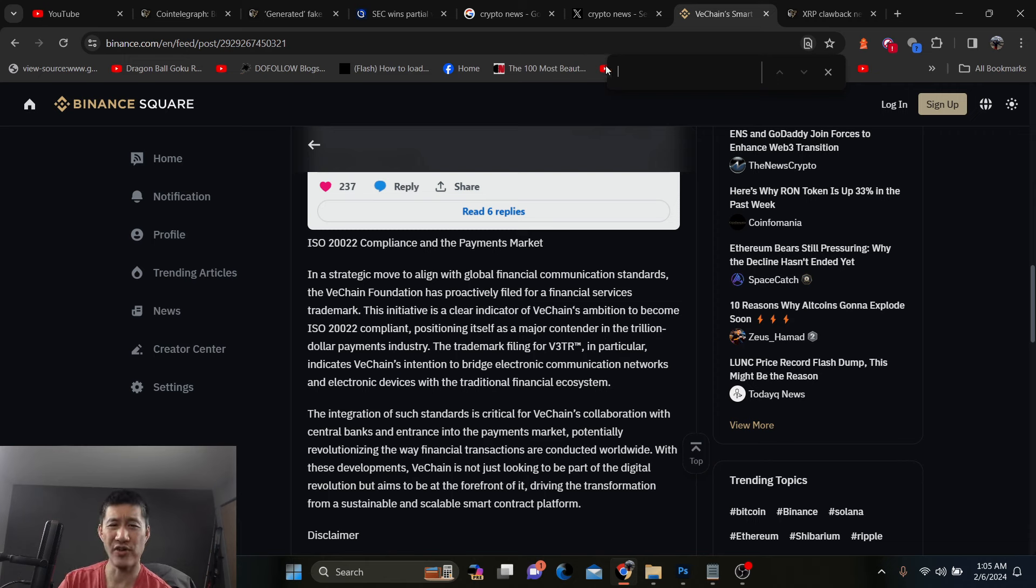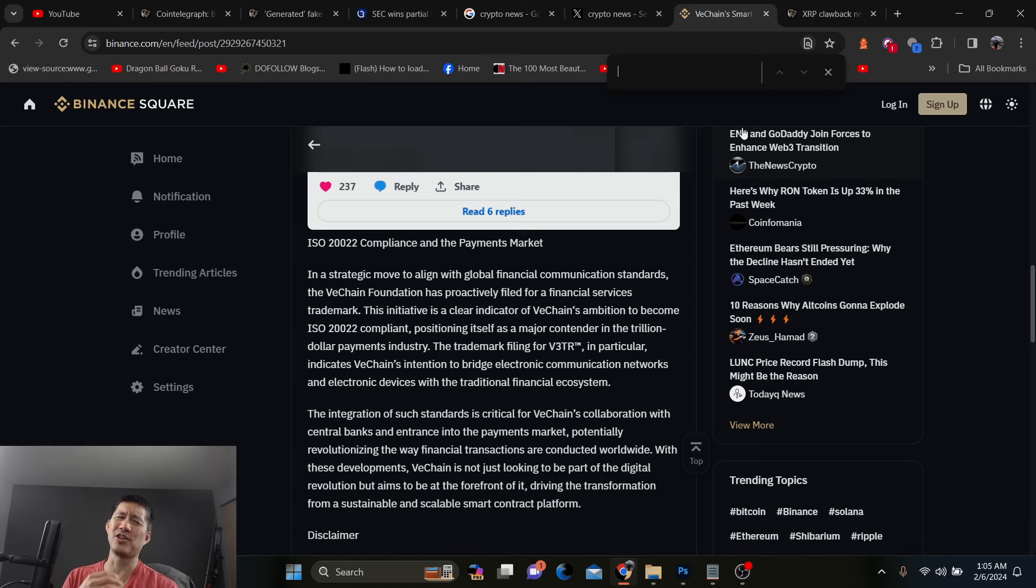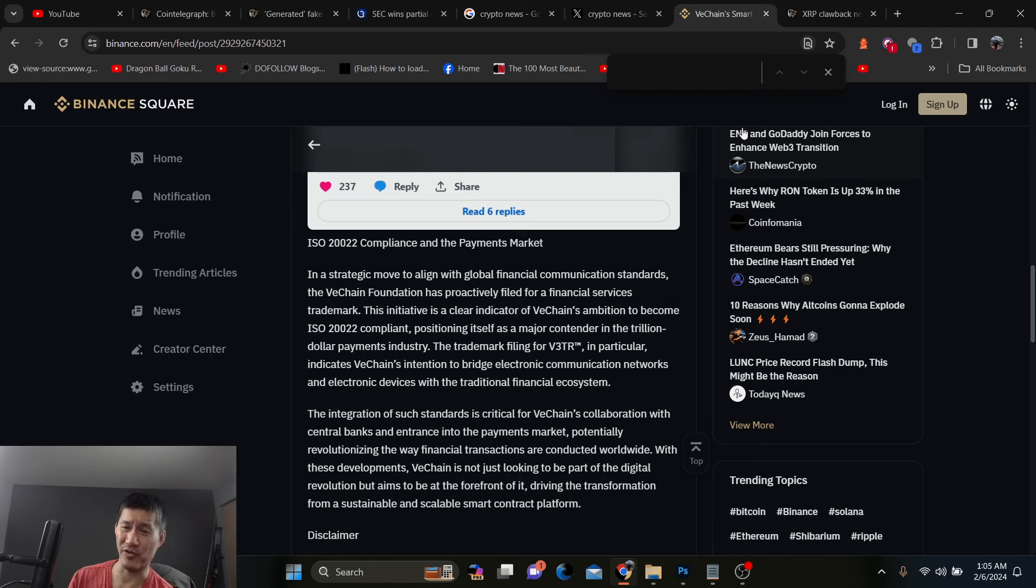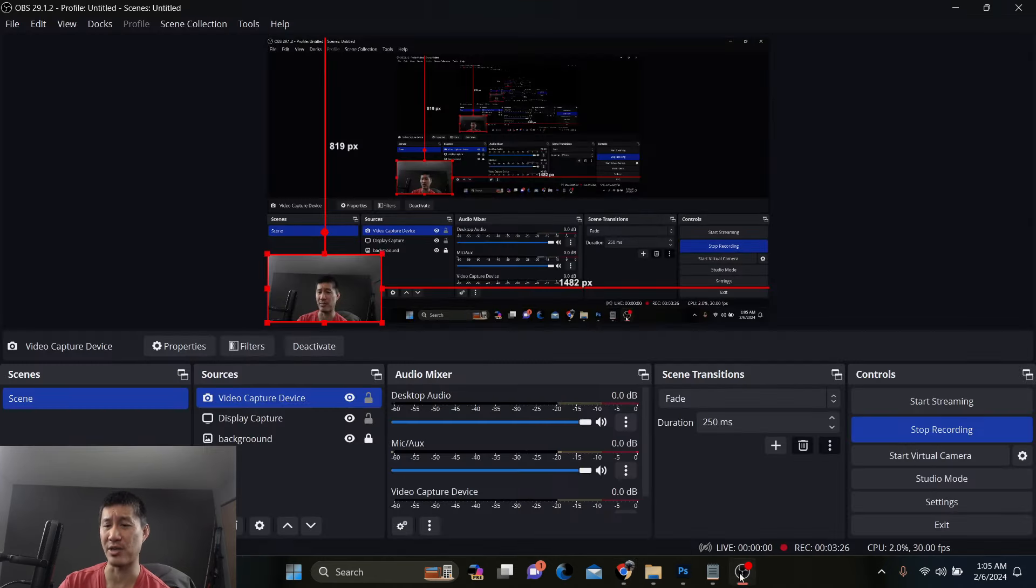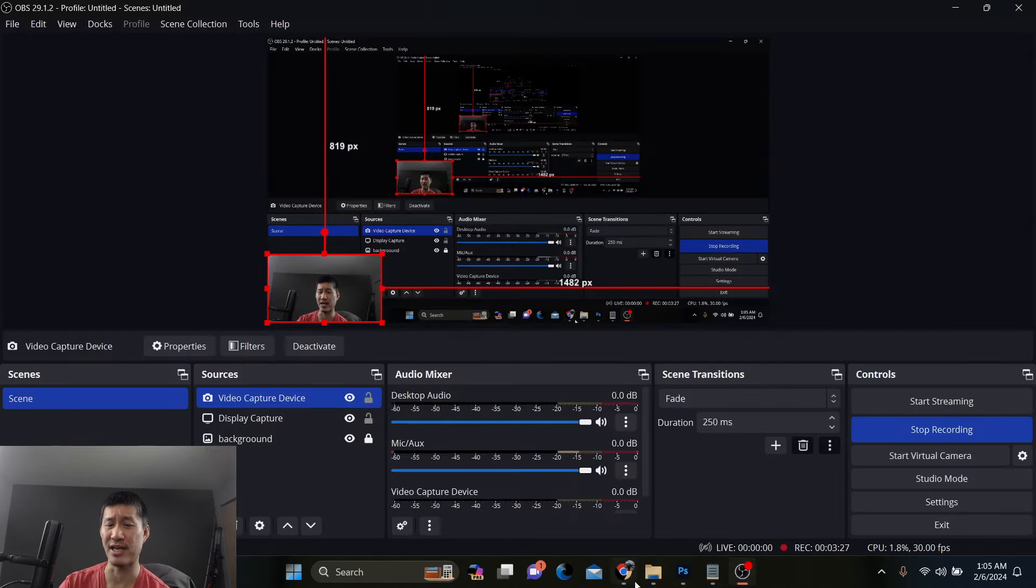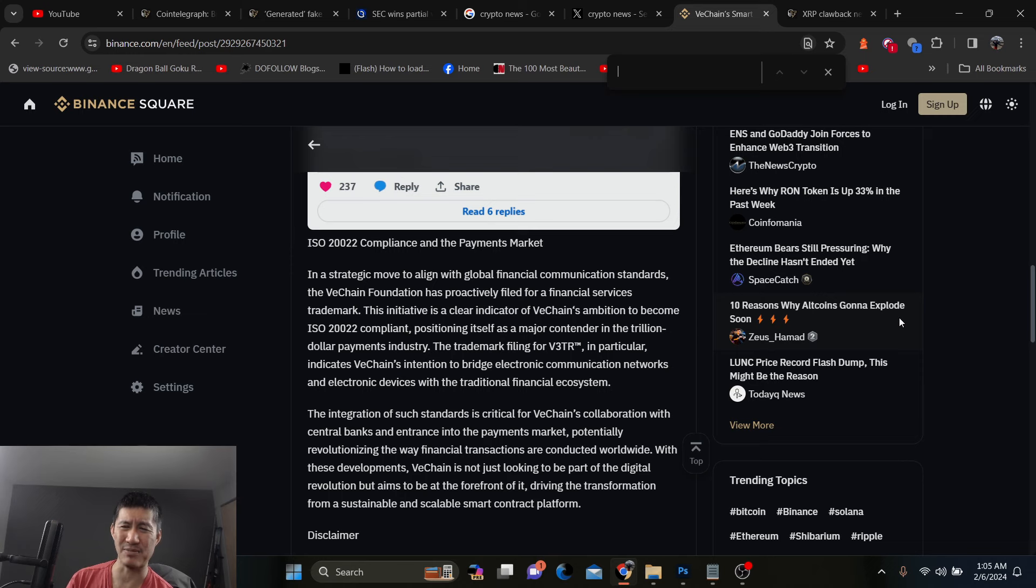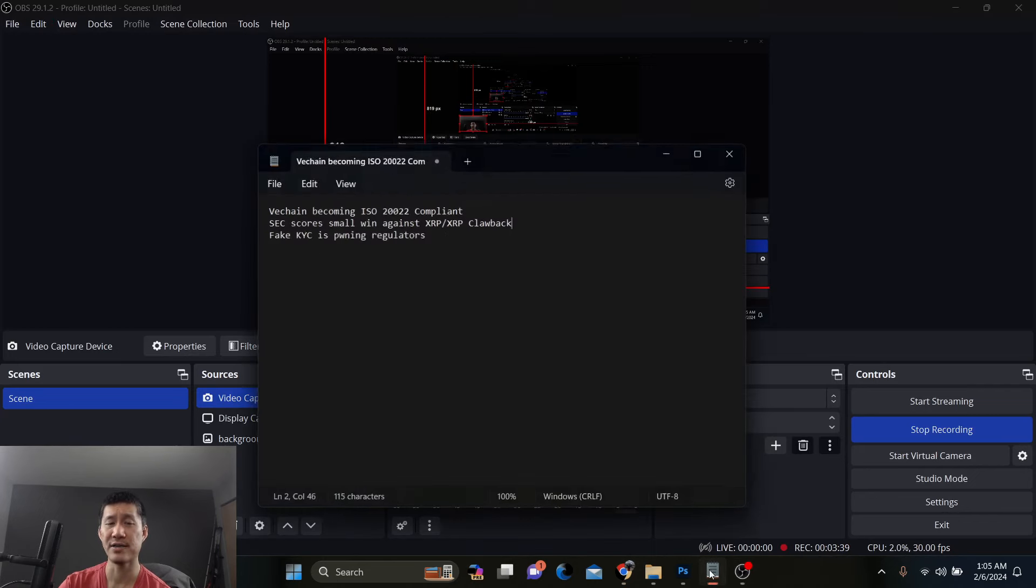So the filing for V3TR in particular indicates VeChain's intention to bridge electronic communications networks and electronic devices with a traditional financial system. So for logistics and tracking payments, they might actually need this. It might be helpful in the future, but right now it really won't affect the coin. And like I said, I think most other networks, at least the big ones, are all going to become ISO compliant. So it's not nearly as big of a deal as maybe some people would actually make out to be. But I'm glad that they're doing it. Maybe it'll bring more liquidity and that would help the smart contract platform a lot.